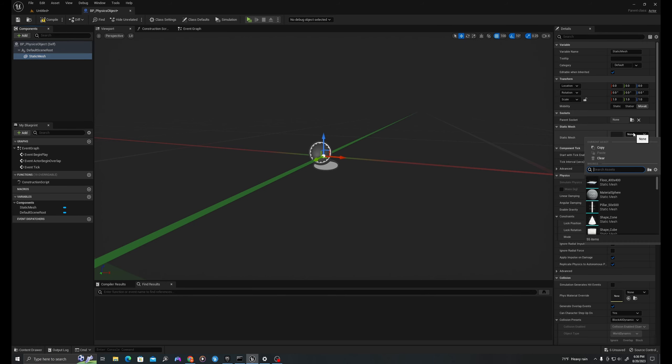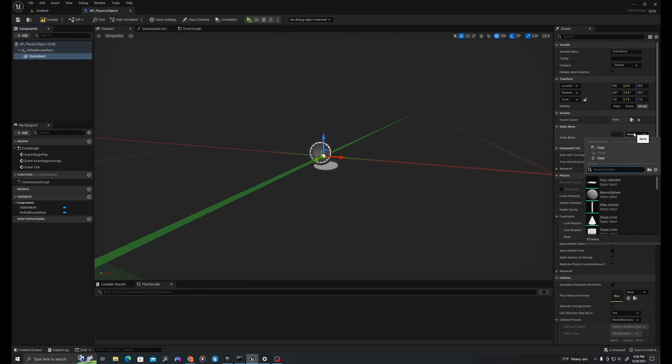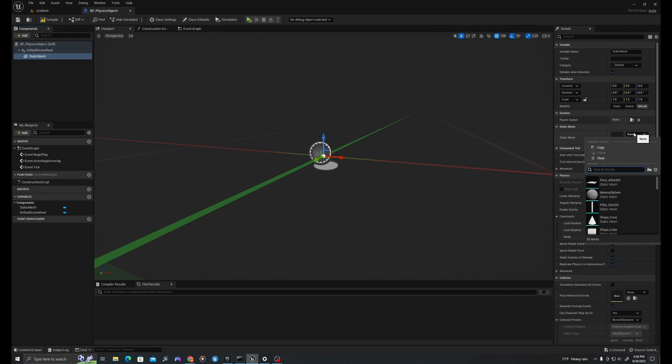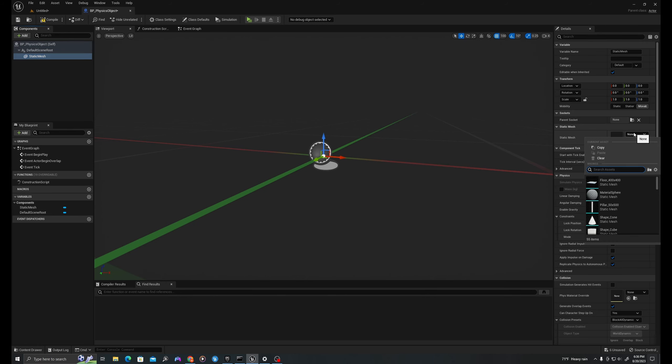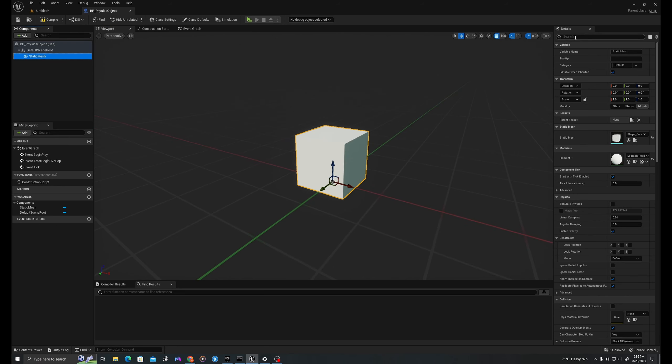First, we'll start with our physics object. We'll double click into our physics object to open it up. And in the components panel in the top left, we will add a static mesh. We'll select the mesh, make sure it's selected in the components panel. And for right now, we will add a cube. This can be any mesh and what we're going to do is actually randomize it. But we want to make sure that we can have a mesh here so that we can simulate physics.